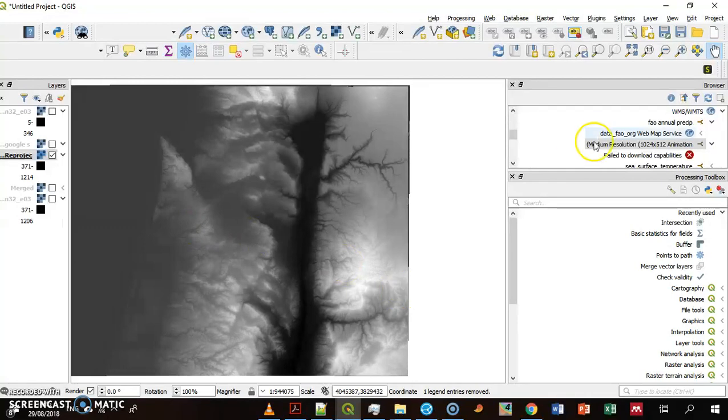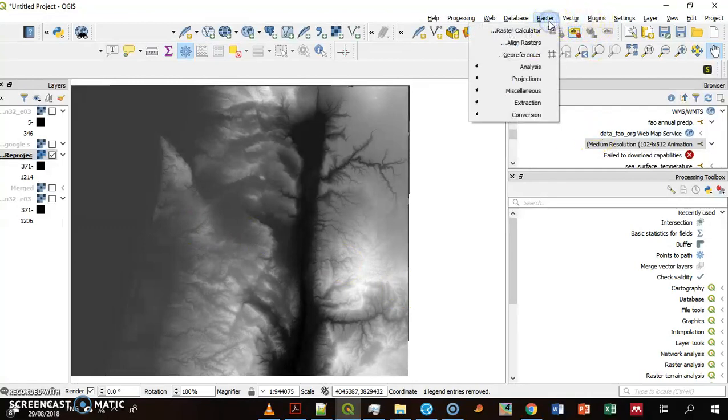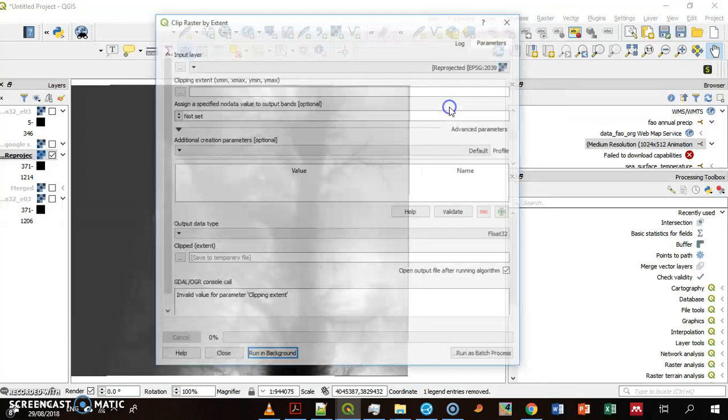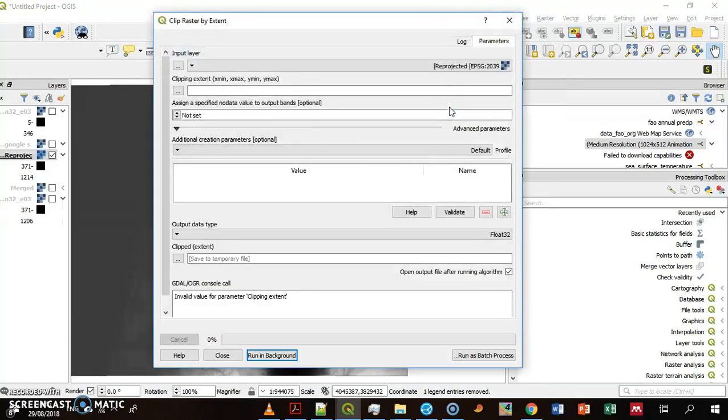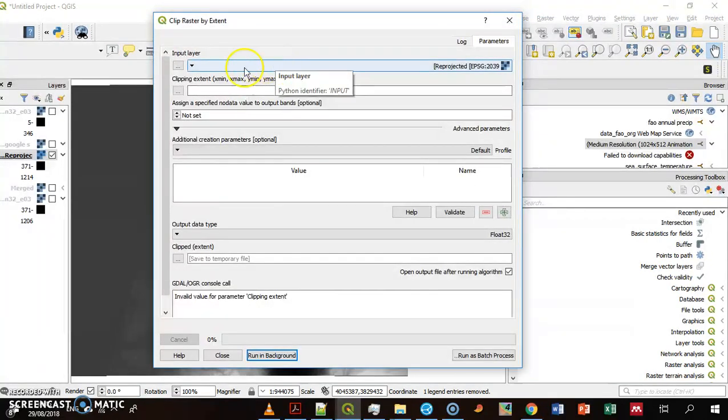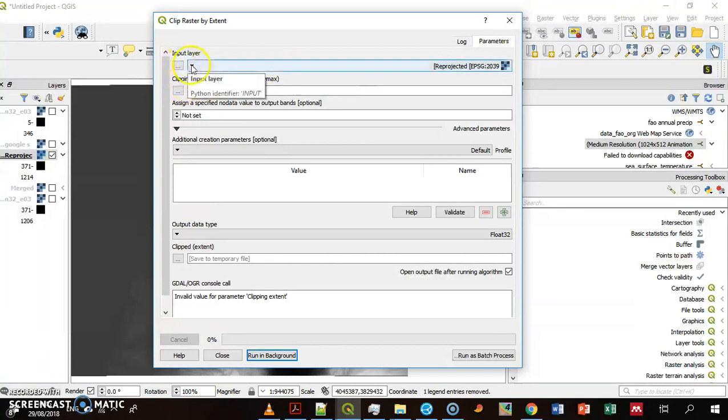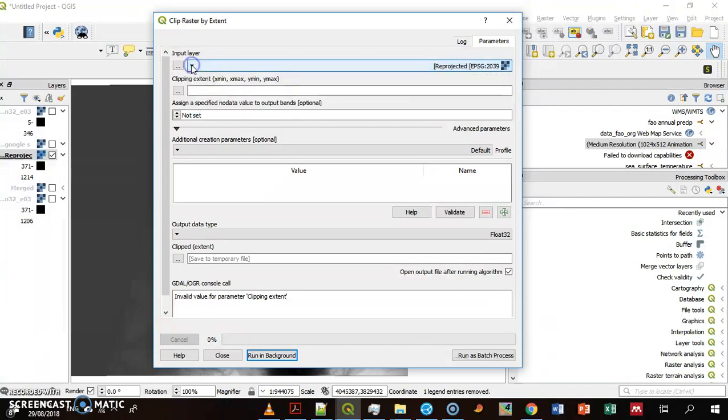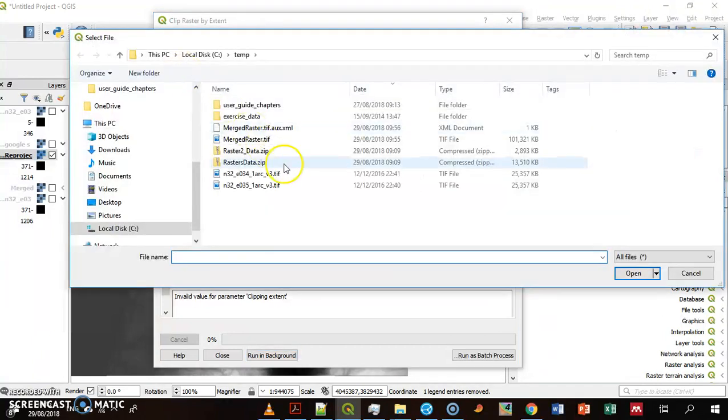That's my raster. I go to Raster, Extraction, Clip by Extent. If I mask layer, that also can be done by extent. That's my raster, that's the input. You can of course select any of the rasters within your project or a raster which is not in your project.